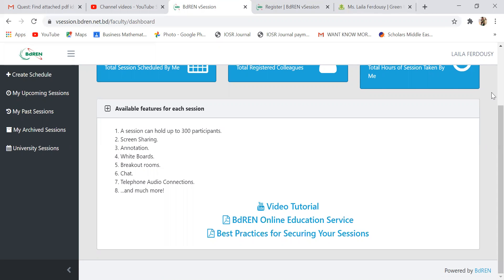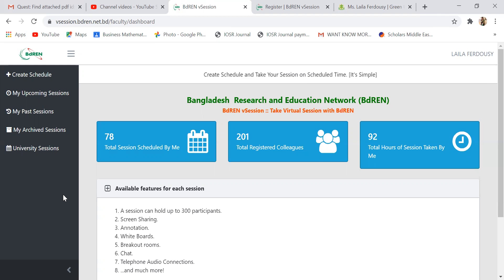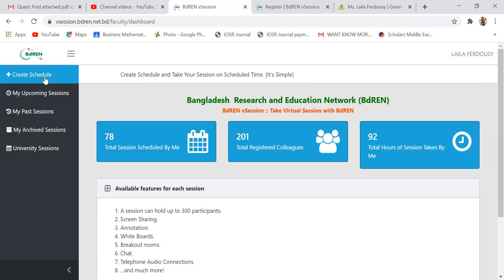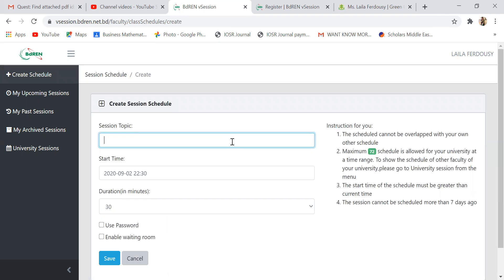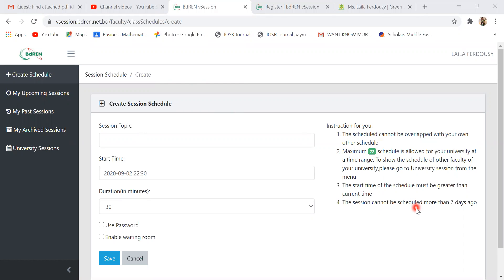Now I would like to show you how to create a schedule and how to see your past schedule, your upcoming schedule, and how to modify them. For example, tomorrow I have a class in Business Mathematics from the BBA department, so I want to create a schedule for that class. When you click the 'Create Schedule' button in the right corner, this window will open. The session cannot be scheduled more than 7 days ahead.